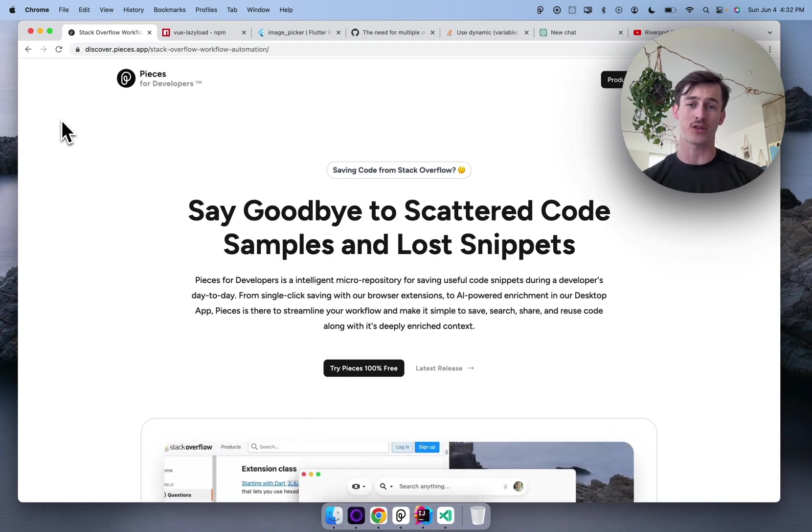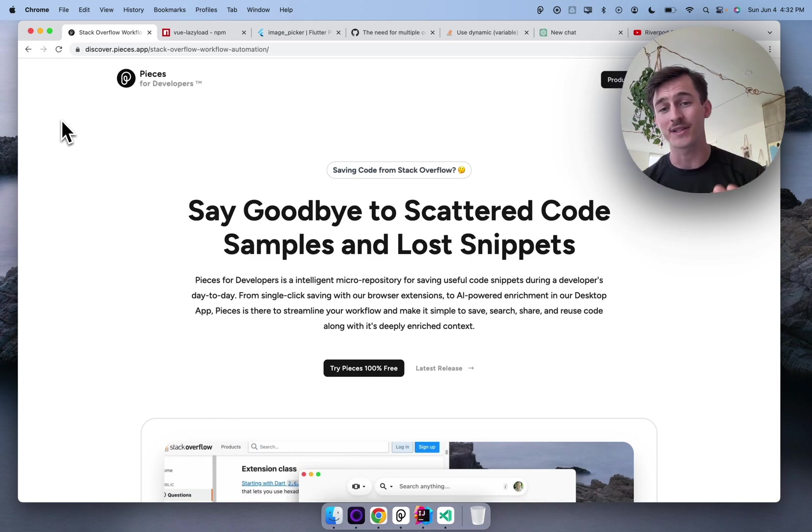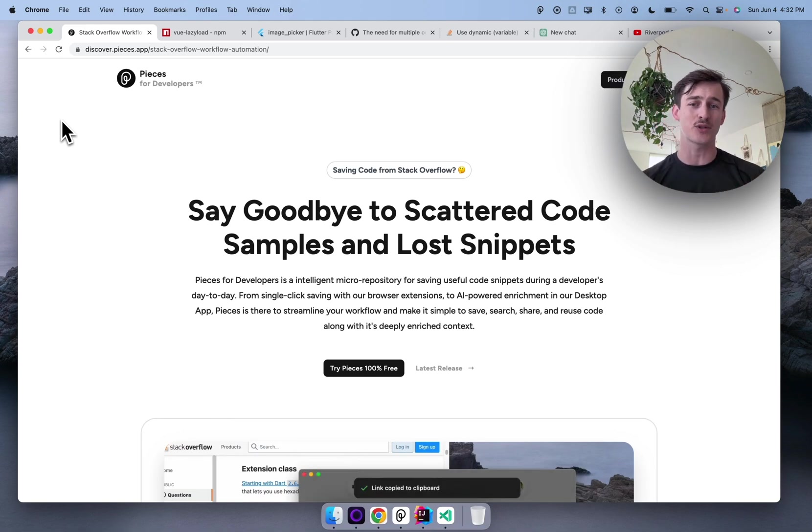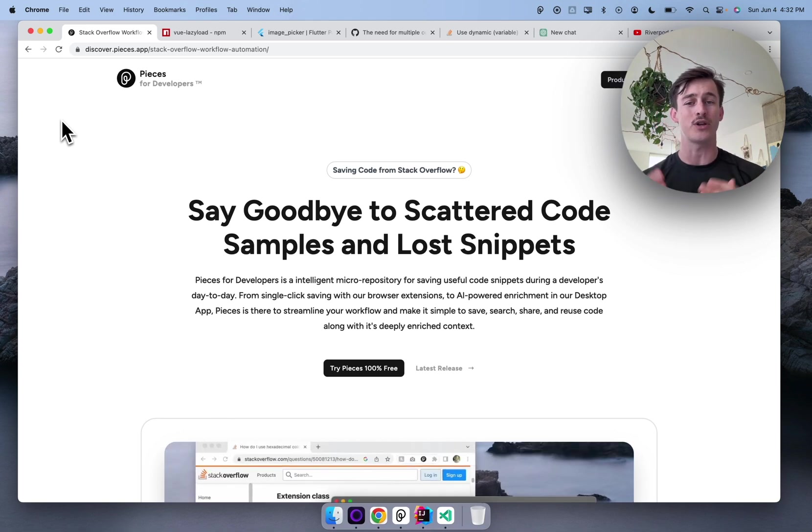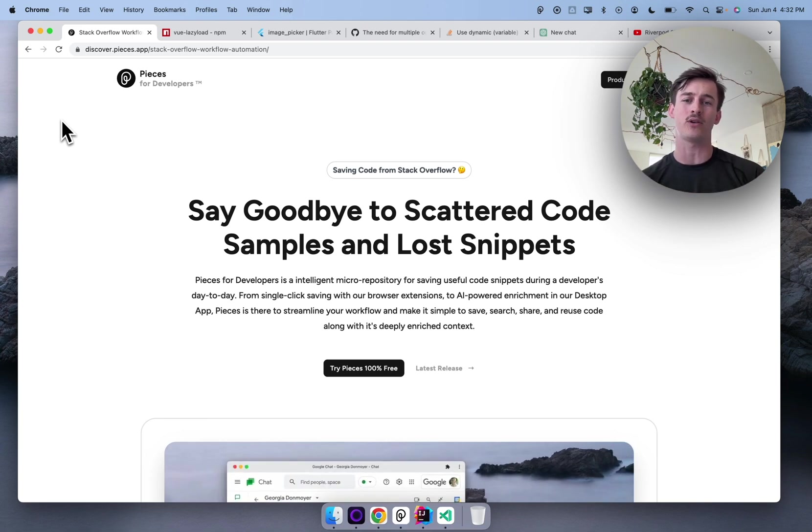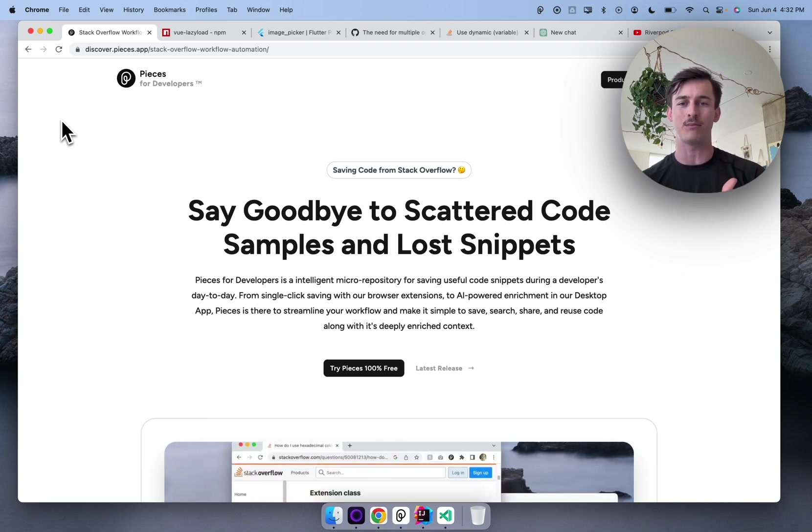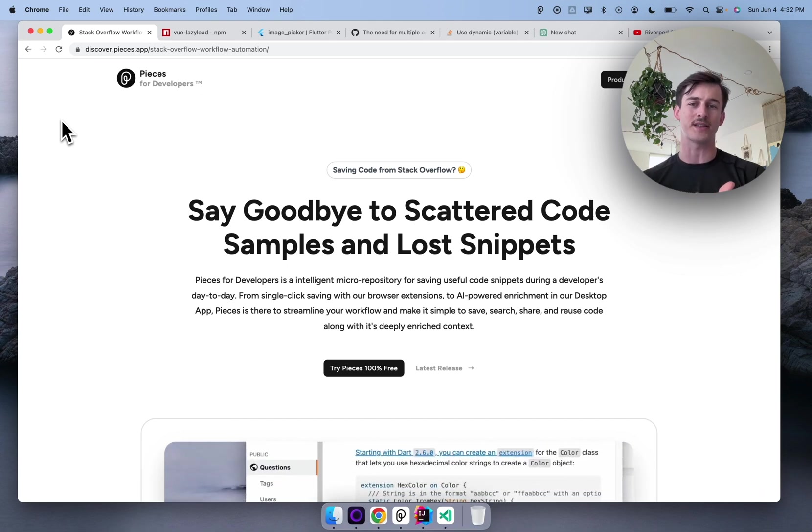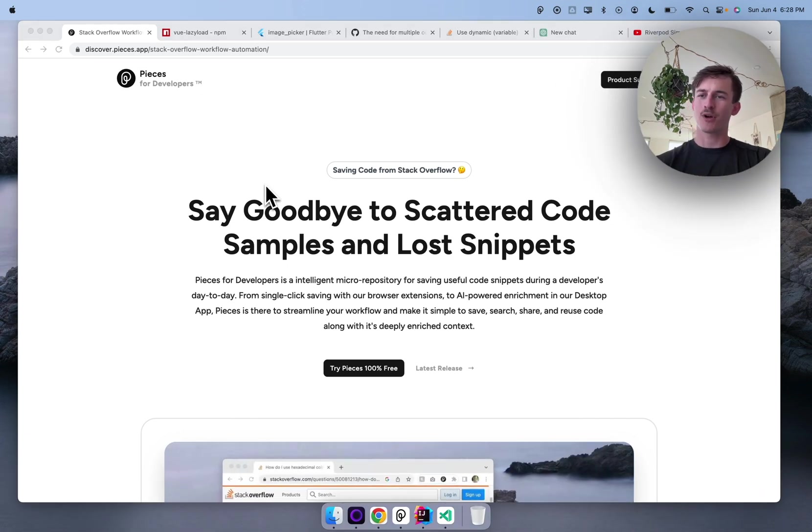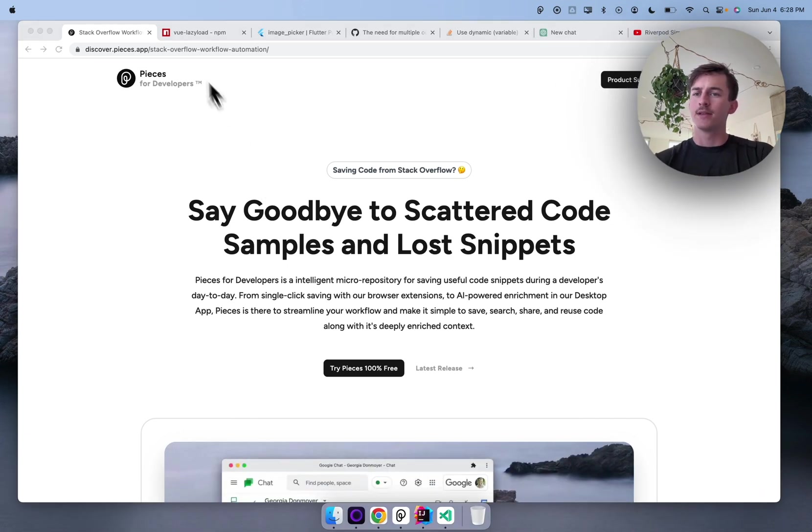In part three, we're going to cover how this looks in an enterprise setting or small team setting. It doesn't really matter. When you compound the productivity at the individual level, this amounts to real gains at the team level, enterprise level, and beyond.